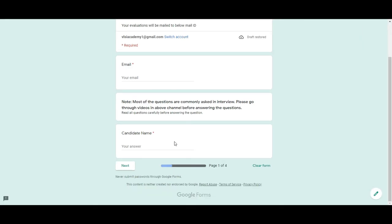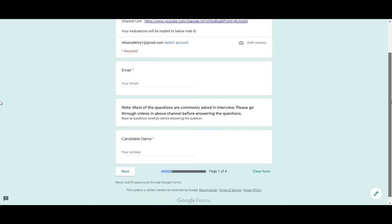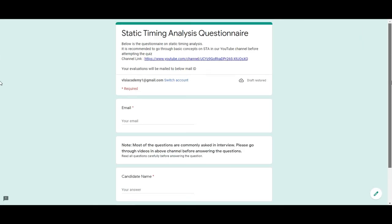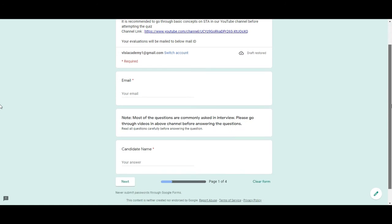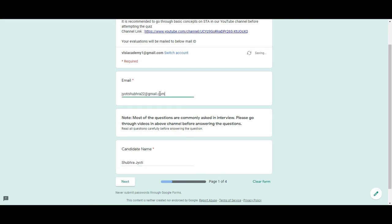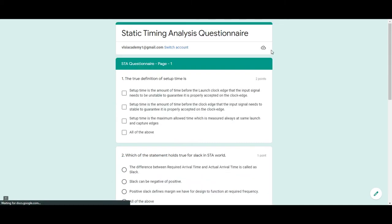For demo purpose, let us say you start filling this form with some basic necessary details. So let's say your candidate name is Shubhra Jyoti and let's say some email that might be like jyotishubhra2@gmail.com. This is just an example. So now let's say if you press next,